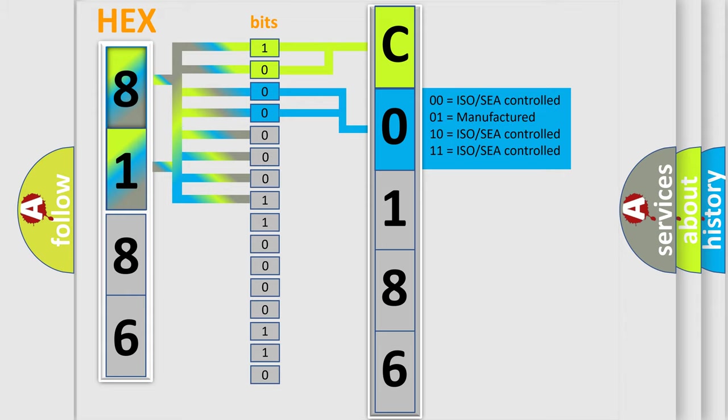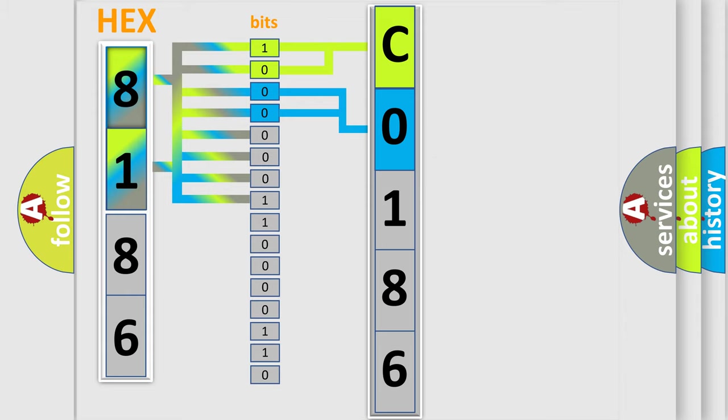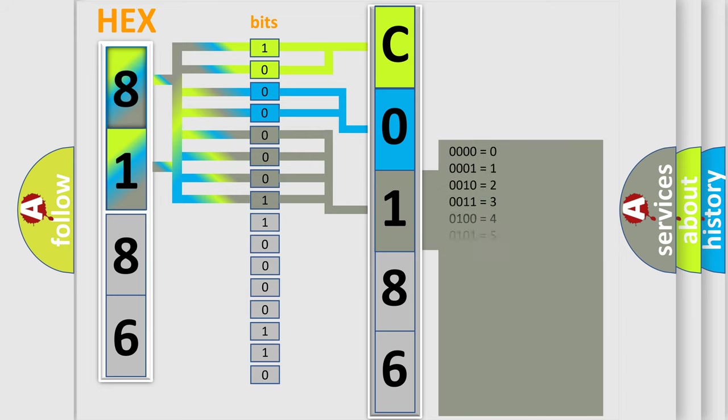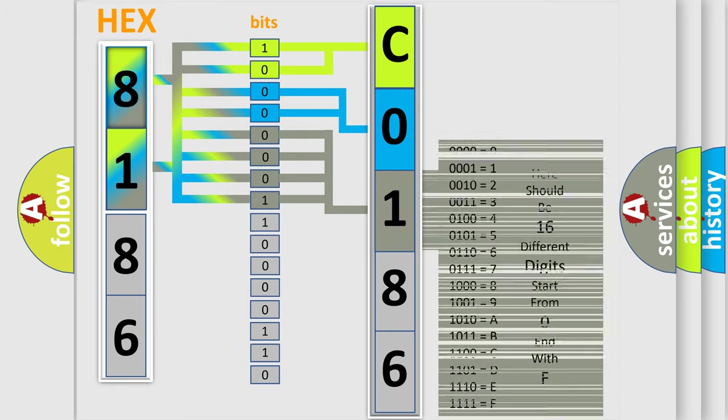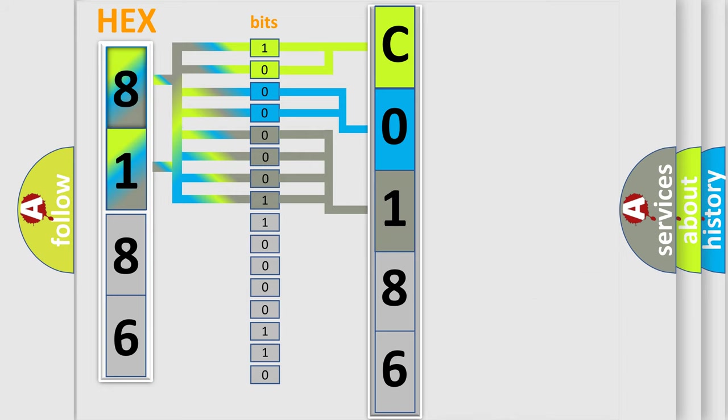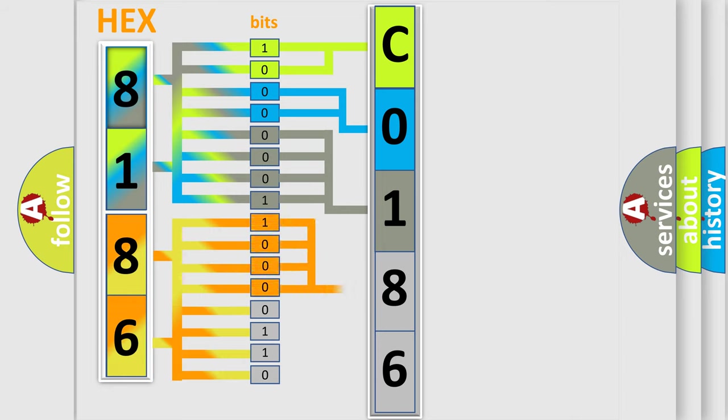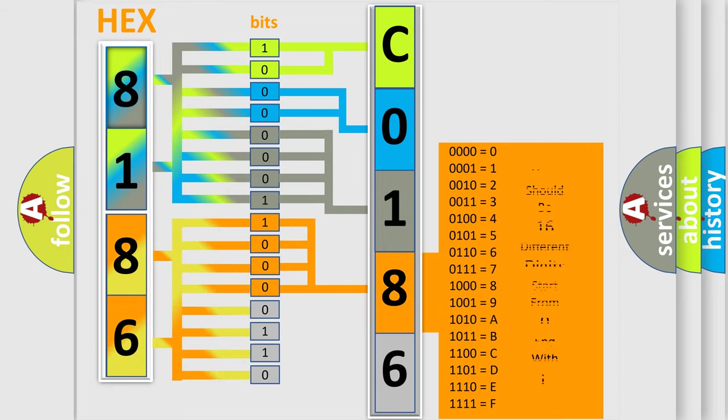The last four bits of the first byte define the third character of the code. The second byte is composed of eight bits. The first four bits determine the fourth character of the code, and the combination of the last four bits defines the fifth character.